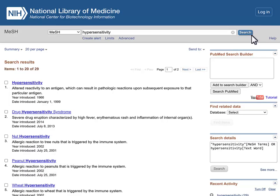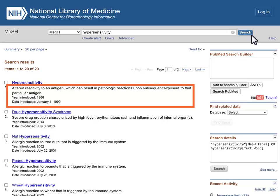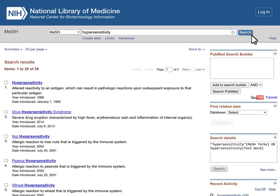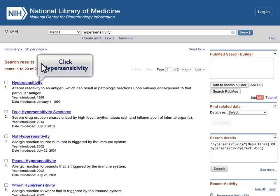Your best matches appear at the top of your search results. Notice that the first result is the MeSH term hypersensitivity. A brief scope note describes how the term is used in PubMed. Click on the term to go to the full record.